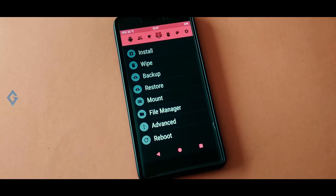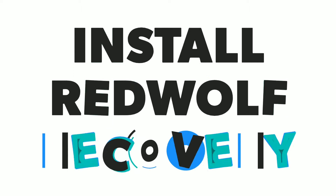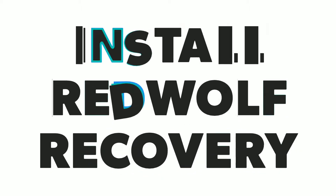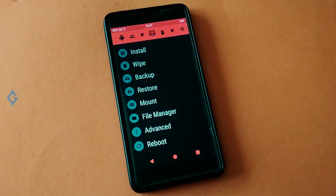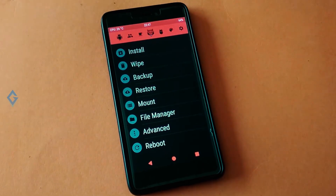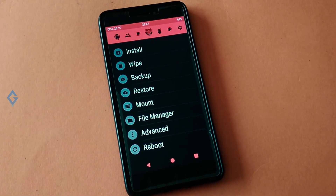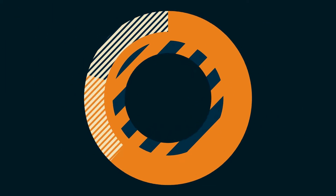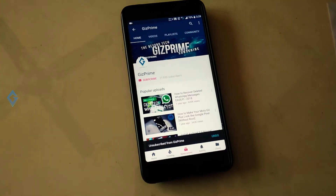Hey, what's up guys, Raj here. Today in this video I will show you how you can restore RedWolf Recovery on your Xiaomi device. If you want to replace your TWRP recovery with RedWolf Recovery, then this video is for you, so stay tuned and watch this video till the end.